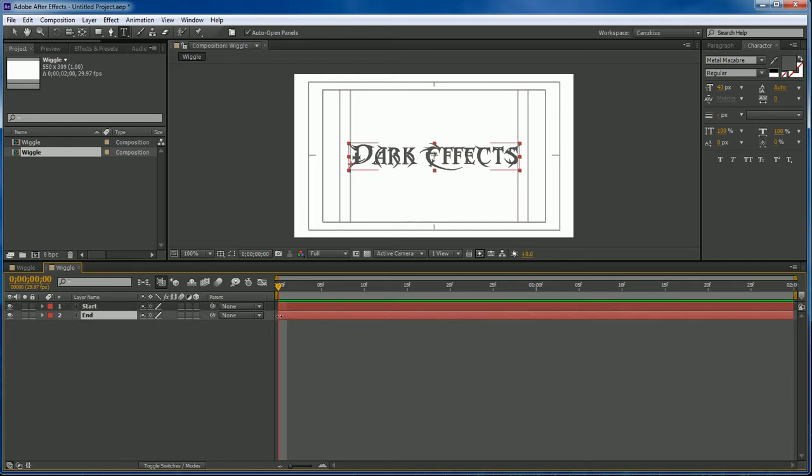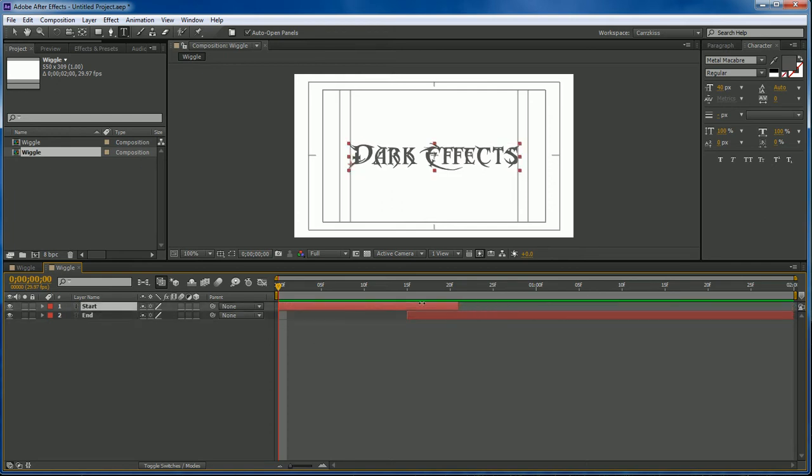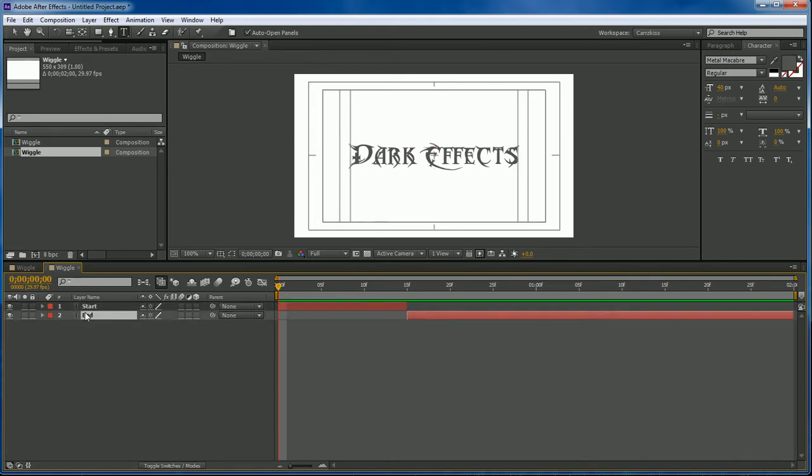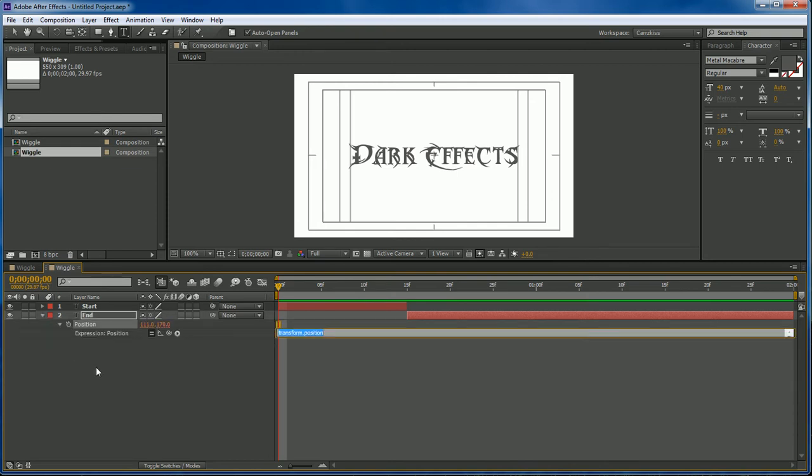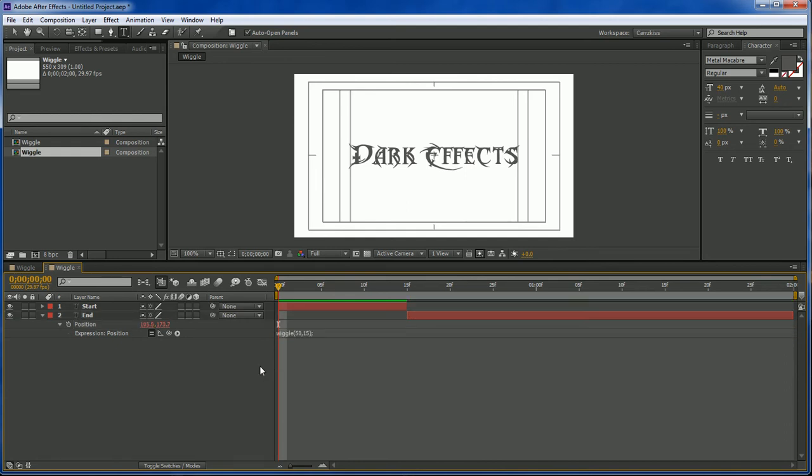So what we're going to do here is we're going to drag this about 15 frames. Drag this one back down to about there and then we're going to go to our position, hold down the Alt key and then click. Type in wiggle(50, 15).